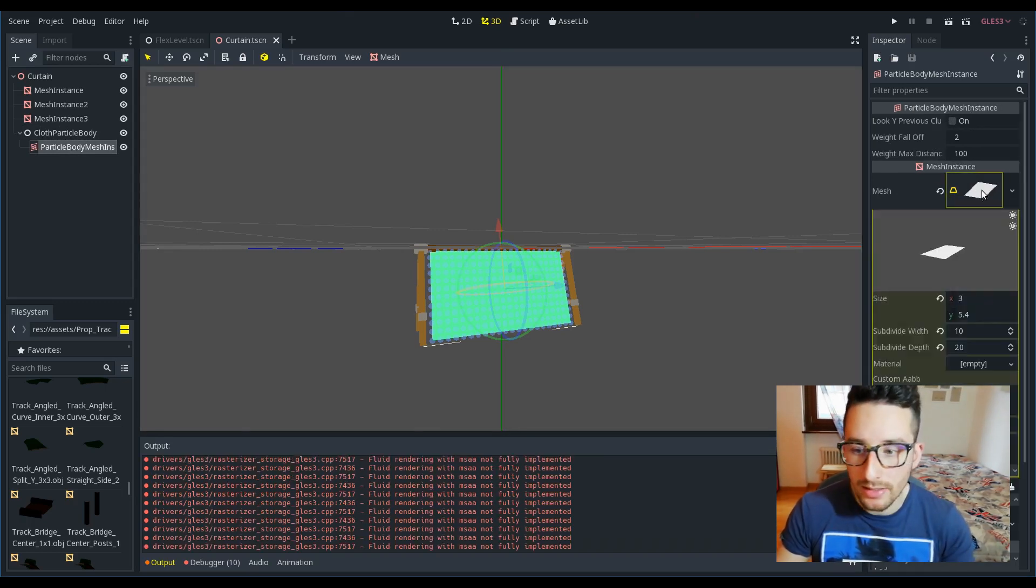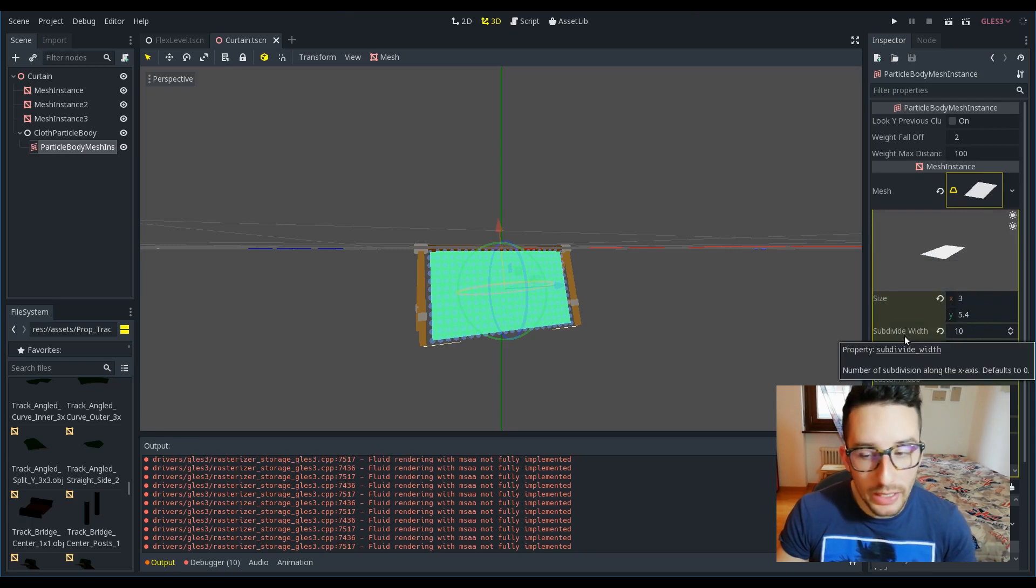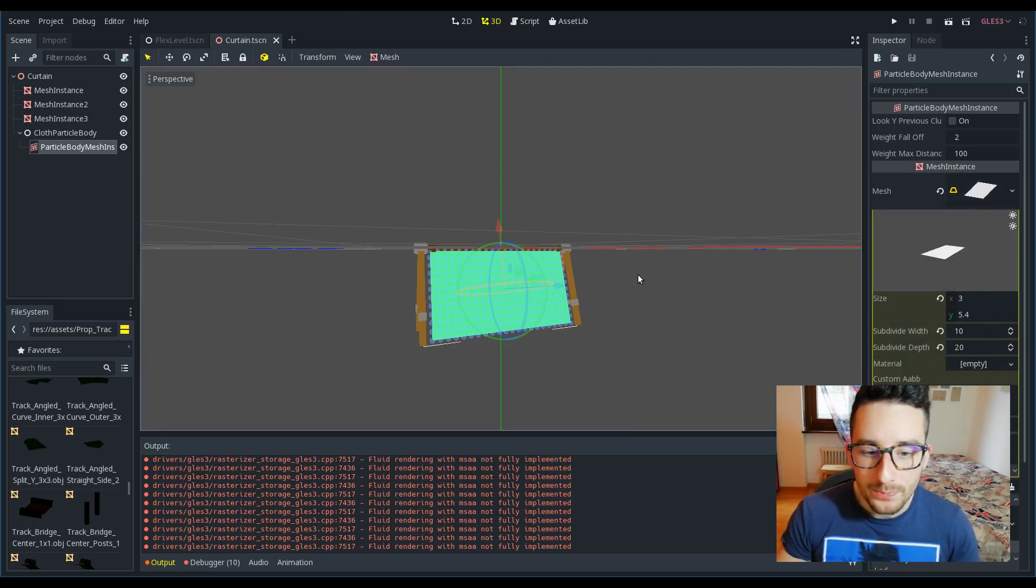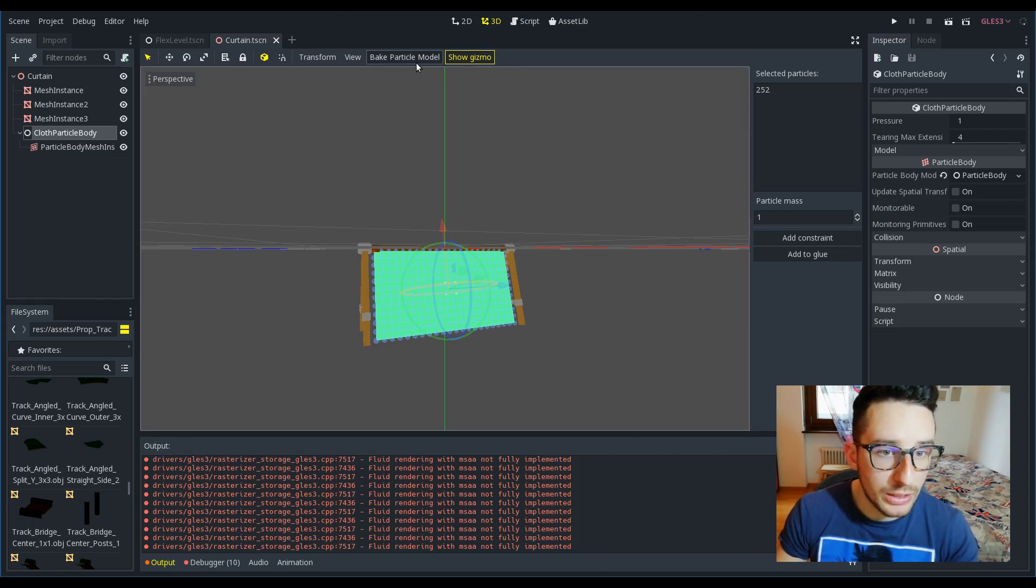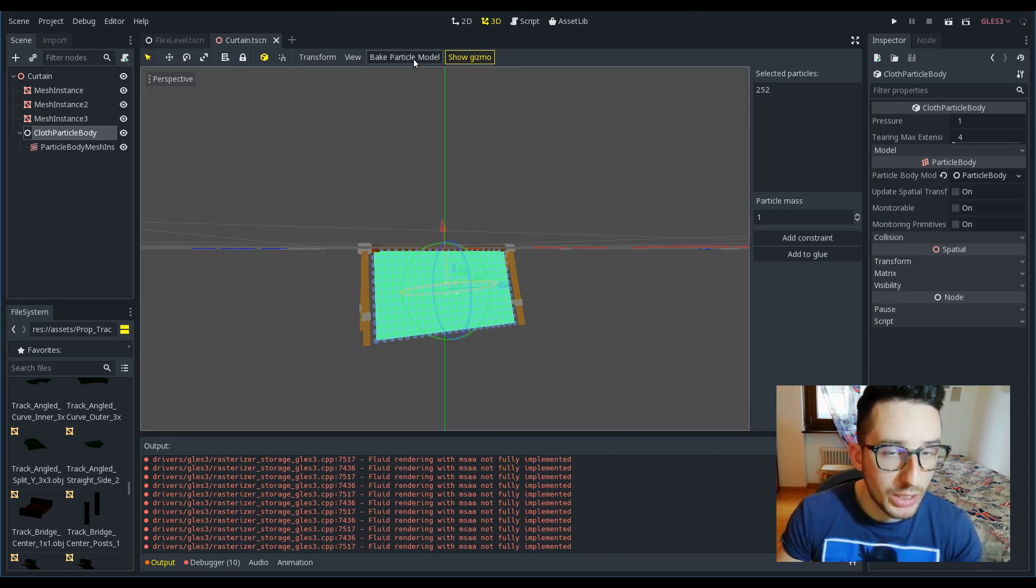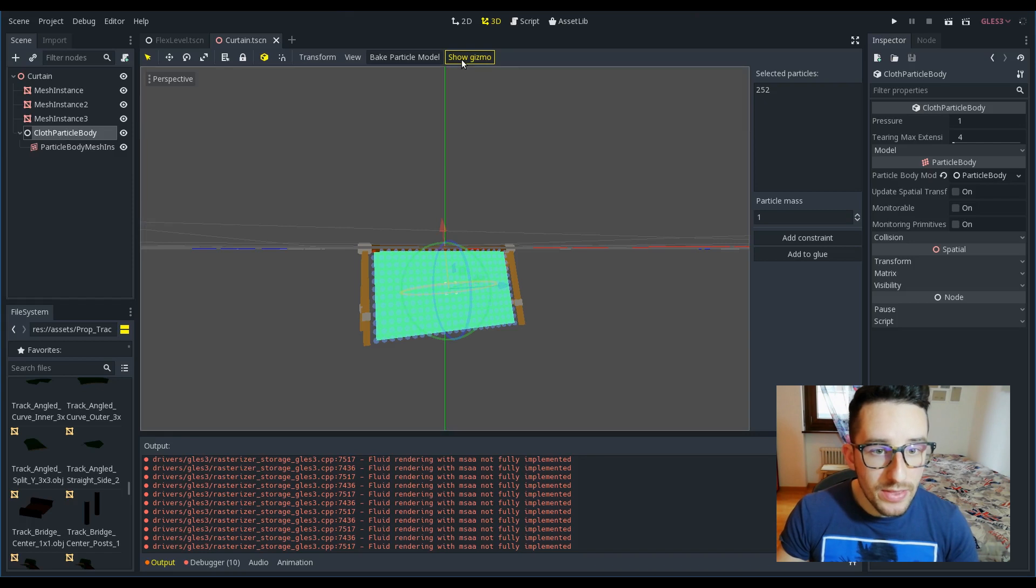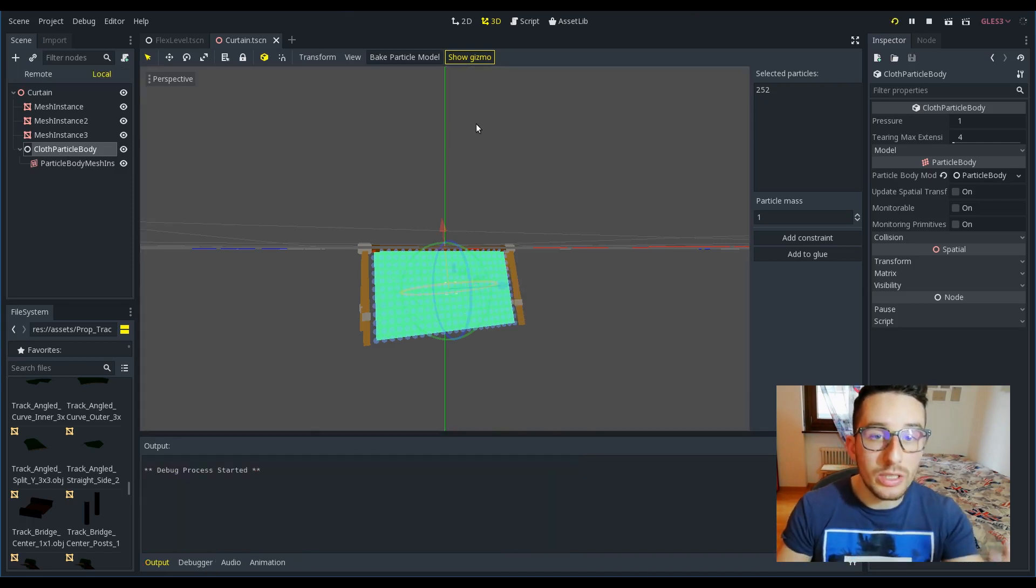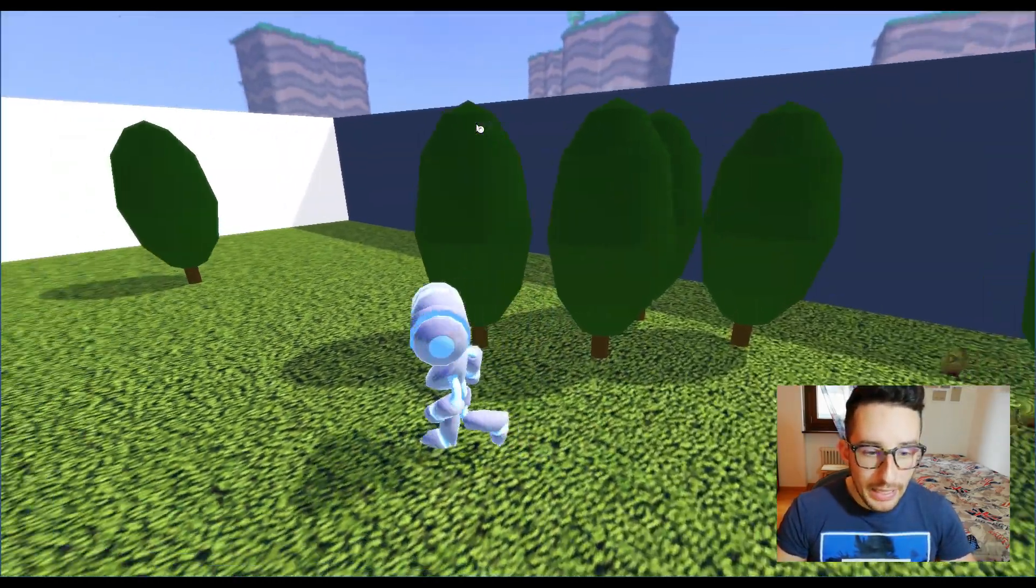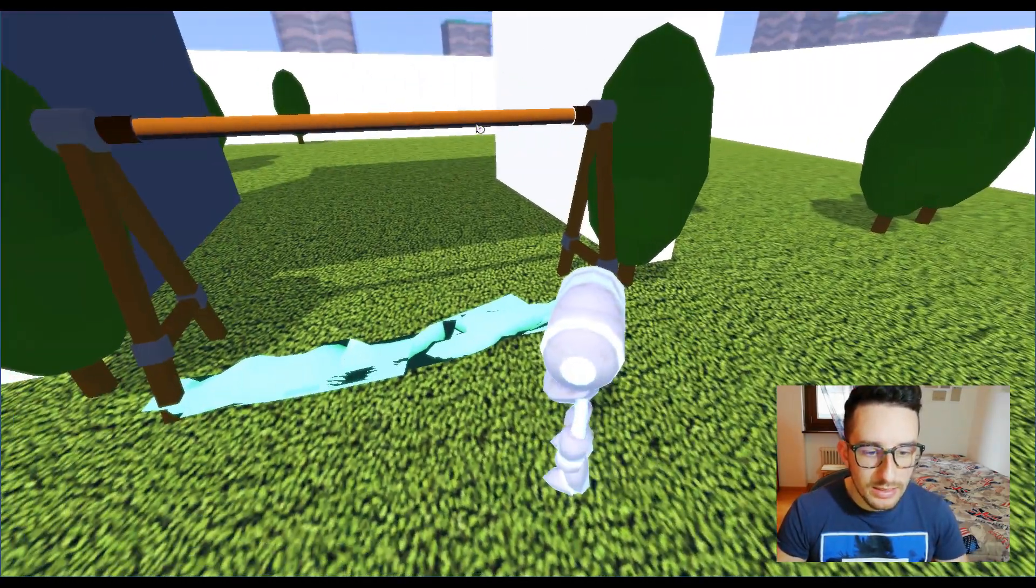Put just a plane, increase the subdivision width and depth, and then bake the particle body model by pushing this button. That's it. That's everything you have to do to create it.